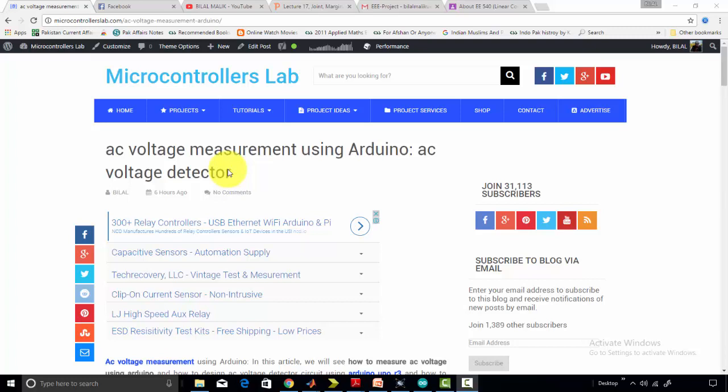Hi everyone, this is me Bilal here from microcontrollerslab.com. In today's tutorial, we are going to talk about how to measure AC voltage using PIC microcontroller. In my last videos, I have already posted an article on how to measure AC voltage using PIC microcontroller and how to measure AC current using PIC microcontroller.